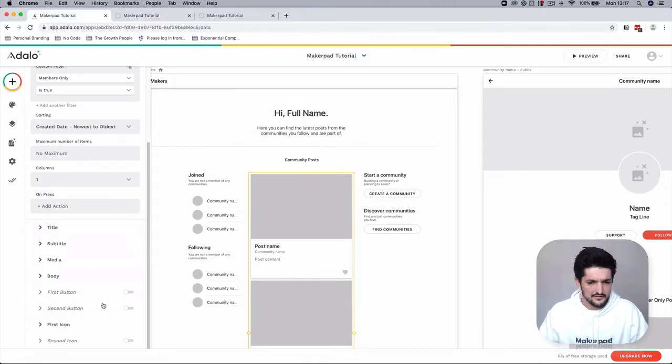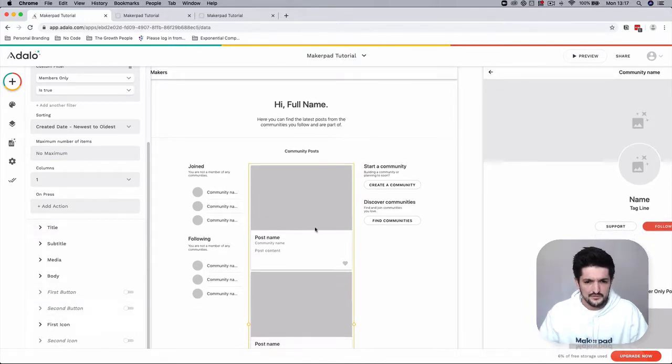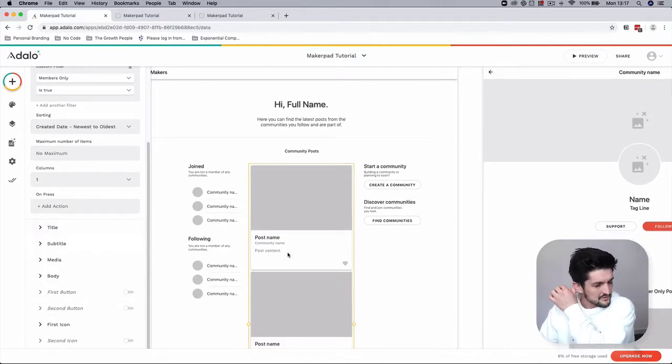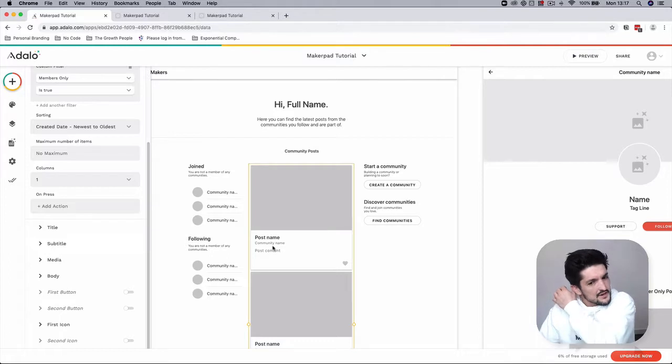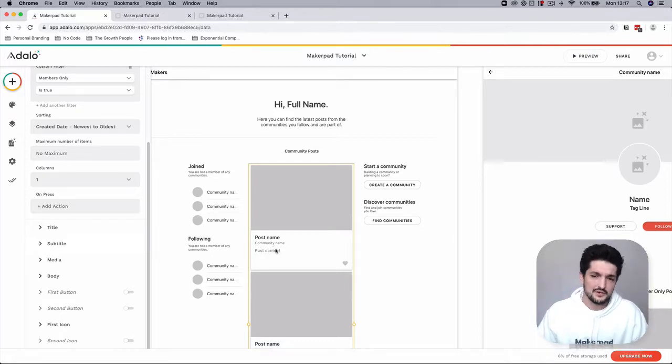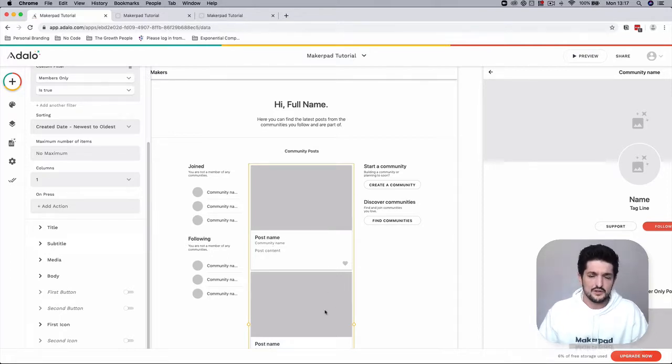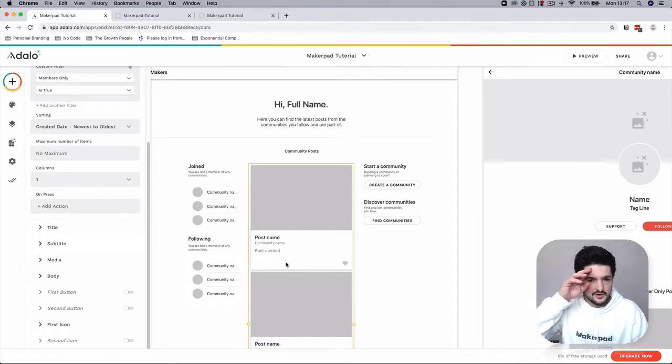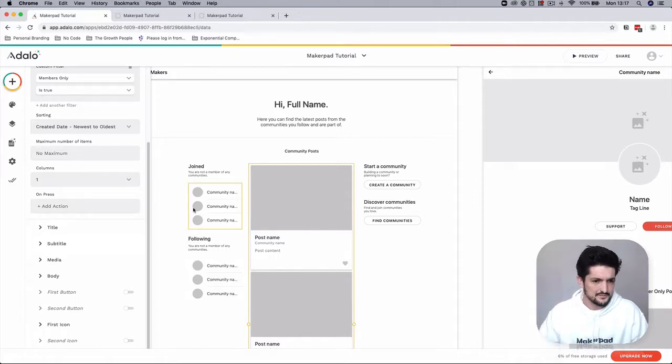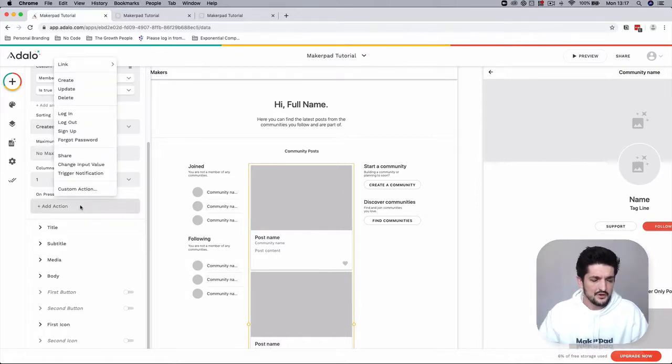And then also just map across the same fields: post name, community name, post content. I did the community name in here just because we're going to have posts from a combination of communities, it's good to differentiate. And on press, we're going to want to link this to the community home for members.